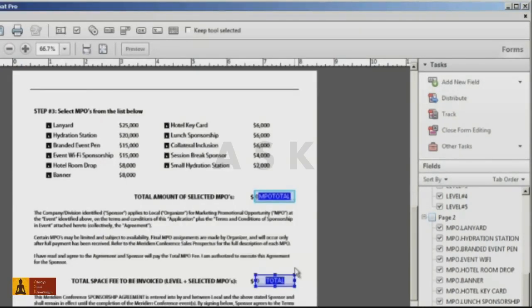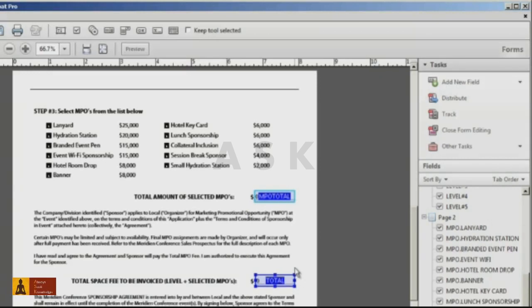This will make all the form fields that you have selected read only. After you finish editing your entire form, don't forget to add Acrobat security to your file. This will prevent any recipient using Acrobat's Standard or Pro from opening the form and changing the form field properties.